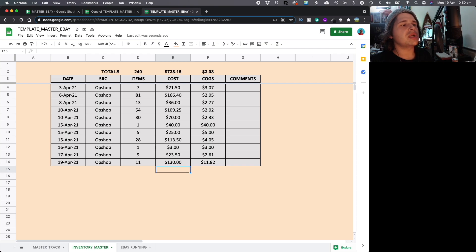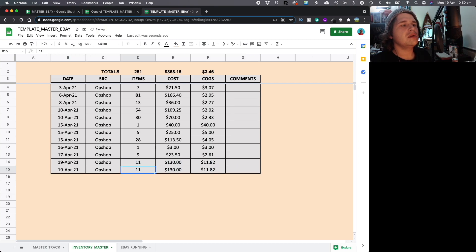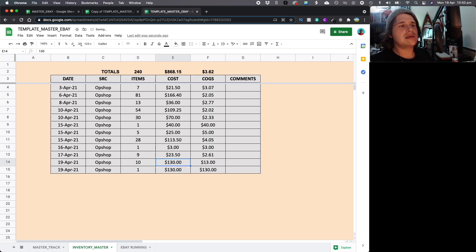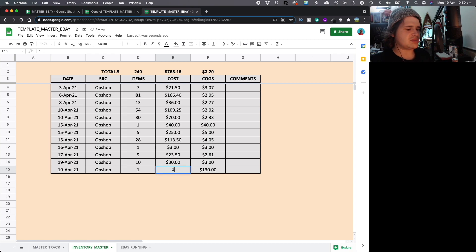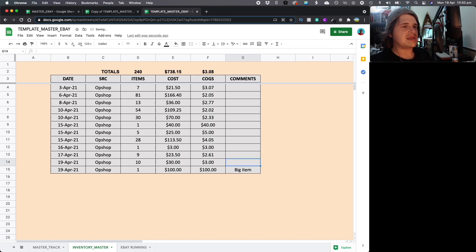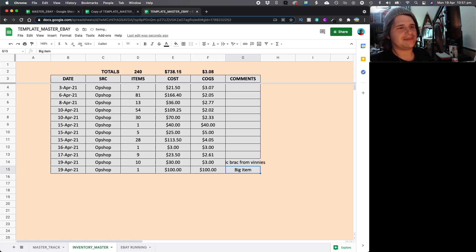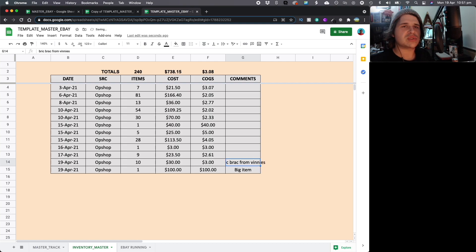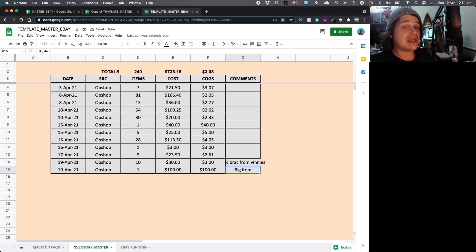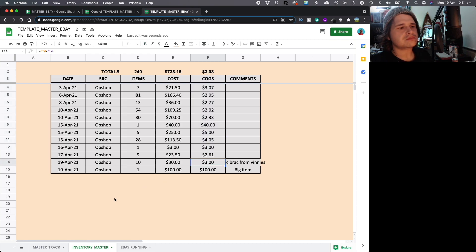So, what you're going to want to do is add a line item, make this one, make this 10, make this 30, and make this 100. And then you can call this big item and you can say brick brack from vinnies or however you want to tag it. But that way you'll know which is what and it separates and it removes any dilution of numbers or it doesn't skew up or stuff up the cost of goods average.